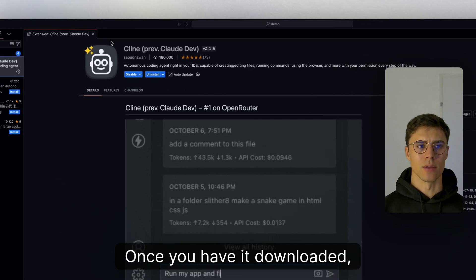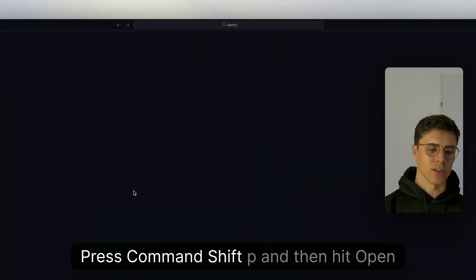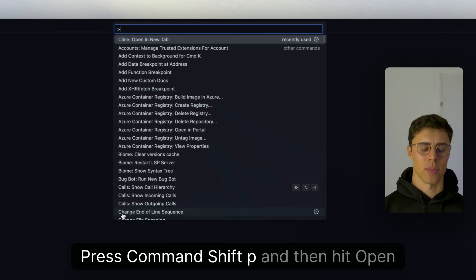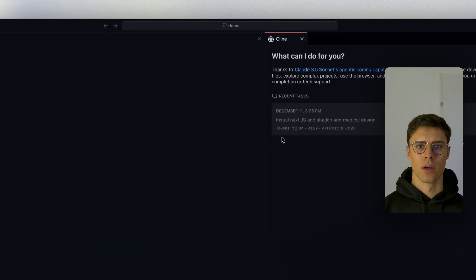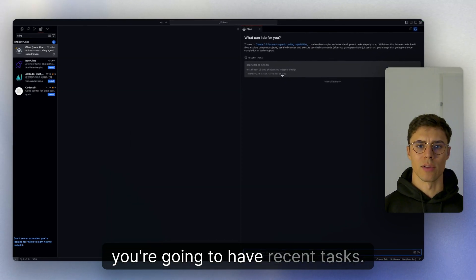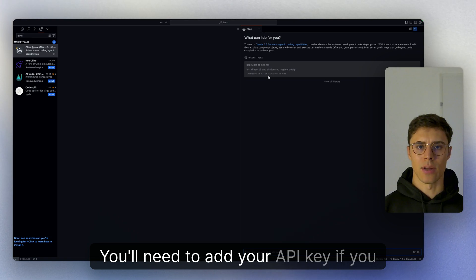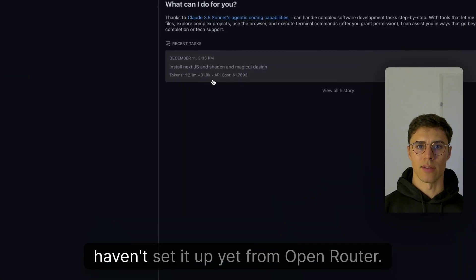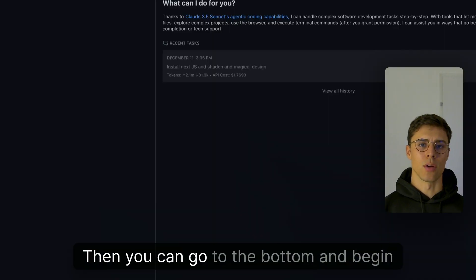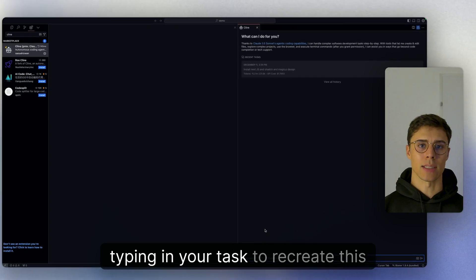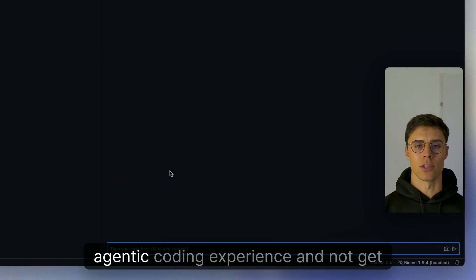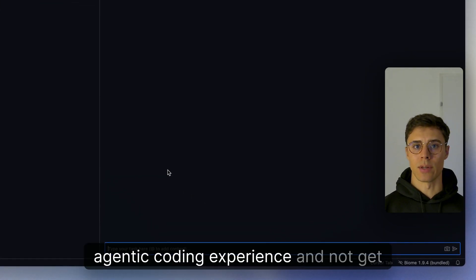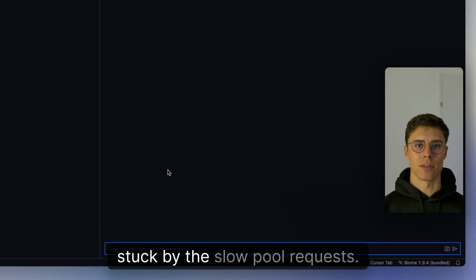Once you have it downloaded, click Command-Shift-P and then open a new tab for Klein. Once it's open, you're going to have recent tasks. You'll need to add your API key if you haven't set it up yet from OpenRouter. Then you can go to the bottom and begin typing in your task to recreate this agentic coding experience and not get stuck by the slow pool requests.